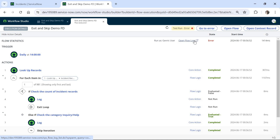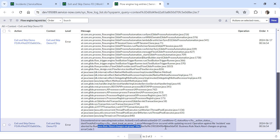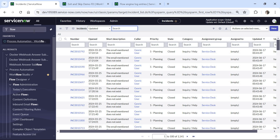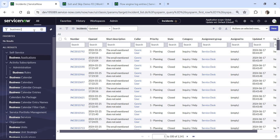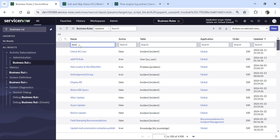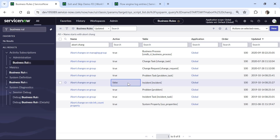It has shown an error. Looking at the error, it seems a business rule is aborting this — there is a business rule called 'Abort Changes to the Group.' I will have to deactivate it temporarily. I'll go to Business Rules, find it on the incident table, and set it to inactive. Please note: these are out-of-the-box business rules, so do not do this in your client instances — only in your personal instances.